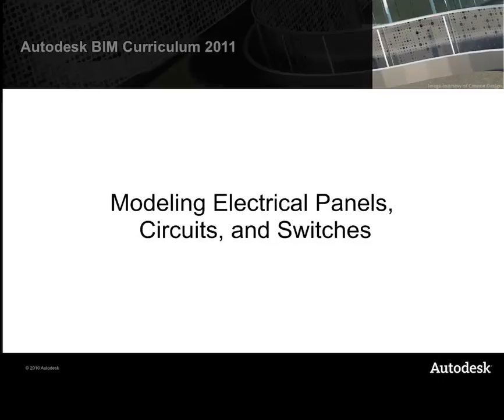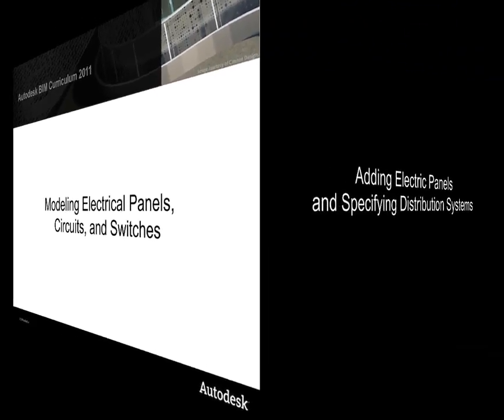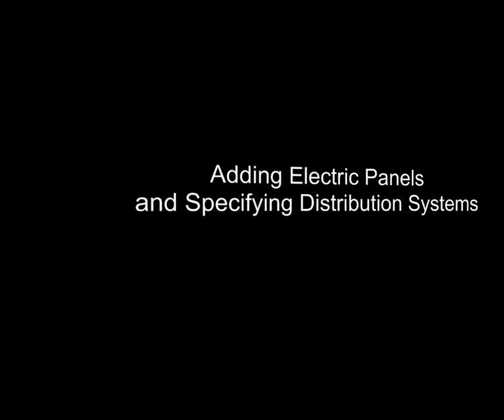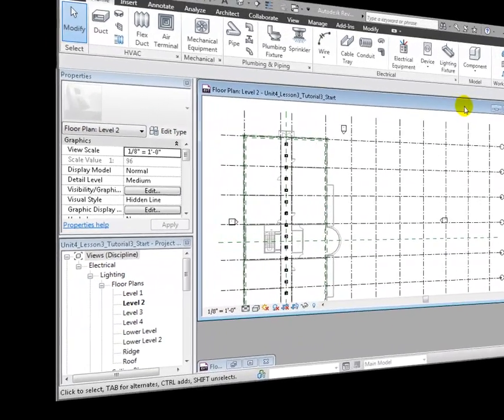We're now ready to connect the lighting fixtures in our Revit MEP project into a series of electrical circuits. We'll be adding electrical panels to distribute power to the circuits and switches to control the lights. Let's start by adding the electrical panels and creating the power distribution systems.